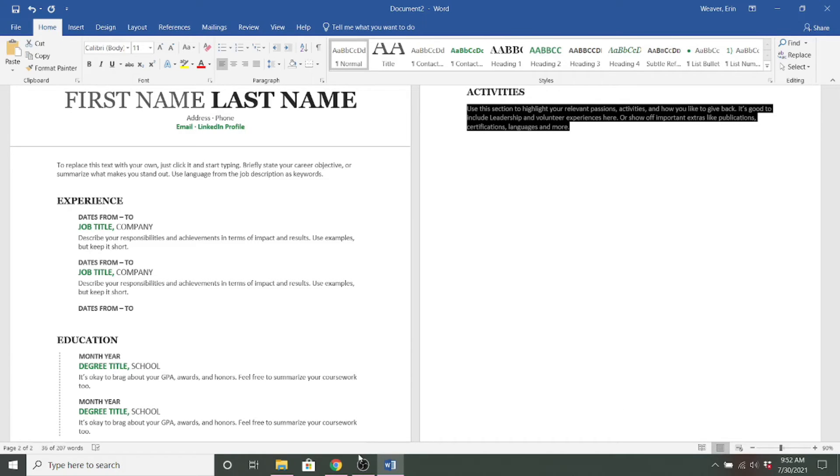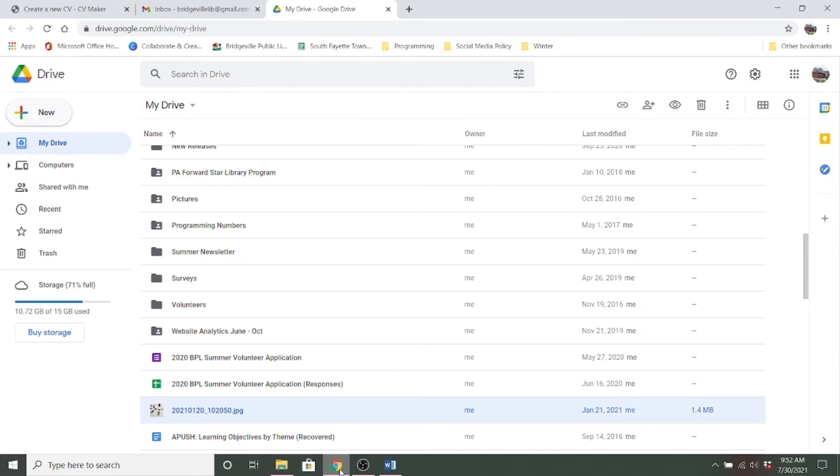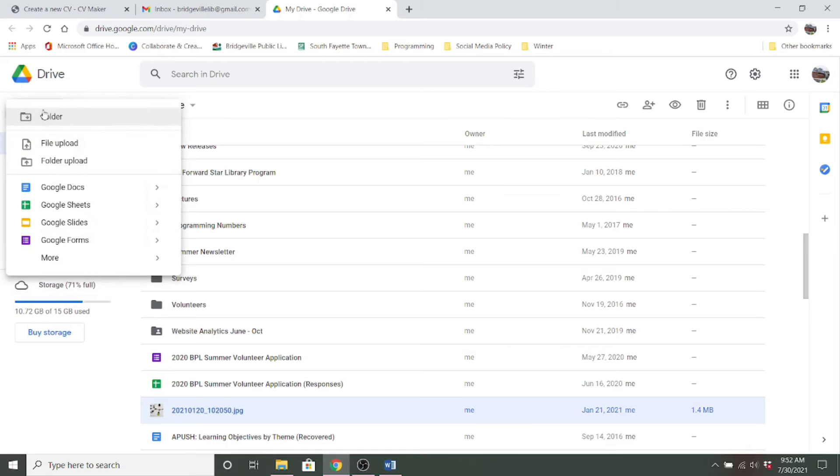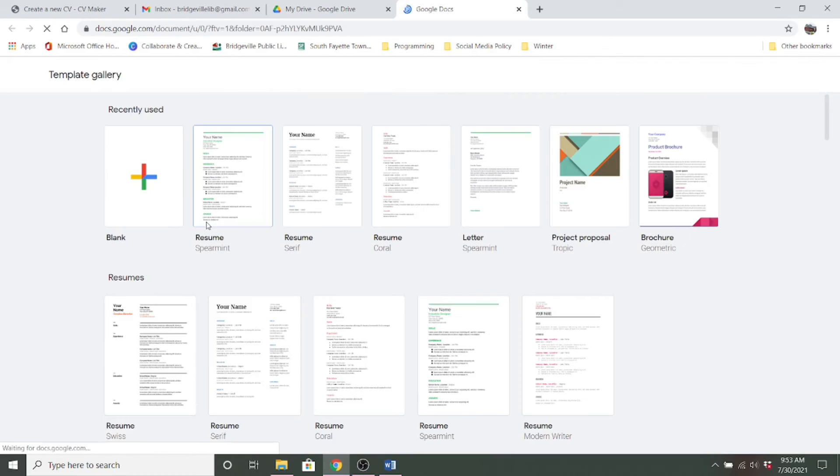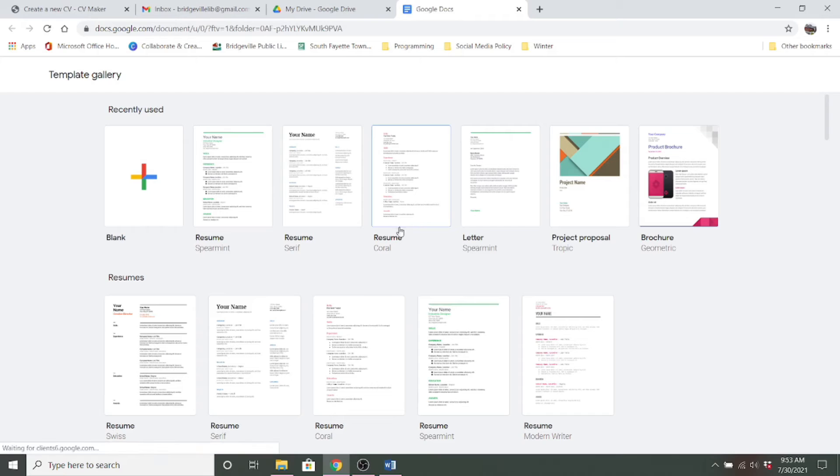Now we're going to go over and look at templates in Google. Did you know that Google Drive actually offers templates for resumes? So if you come up here to the new tab and Google Docs has some blank documents that you can also select from a template and it brings up here right away some resume templates.